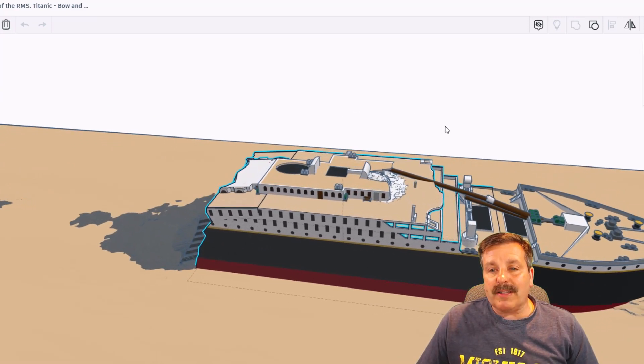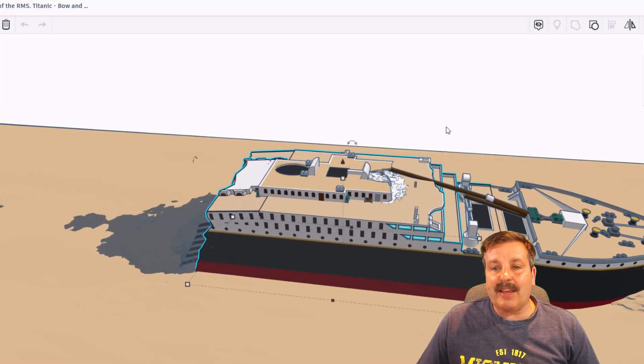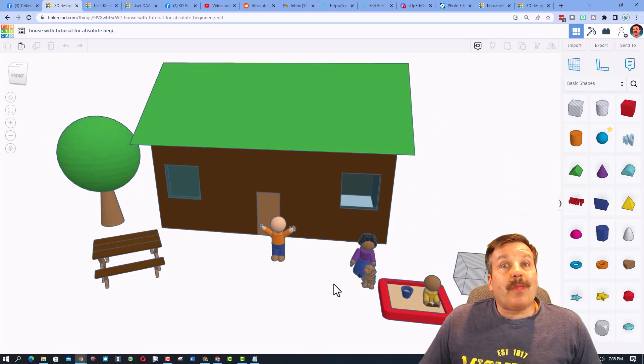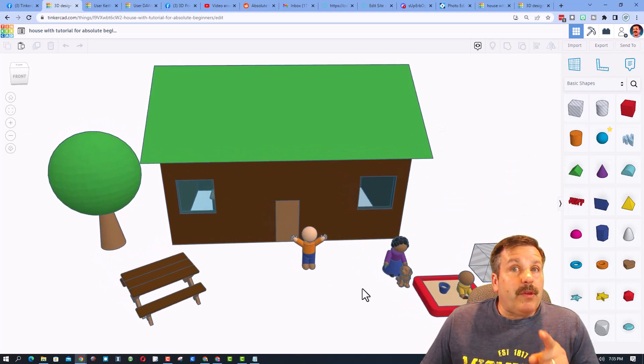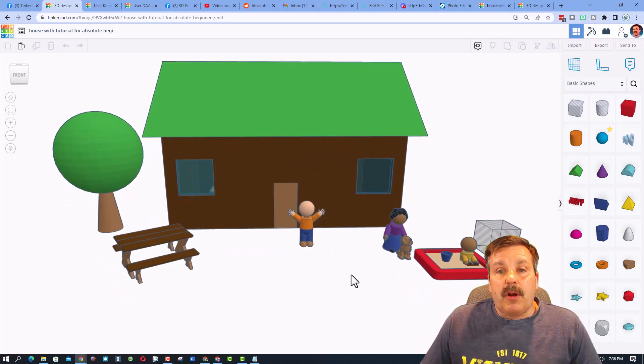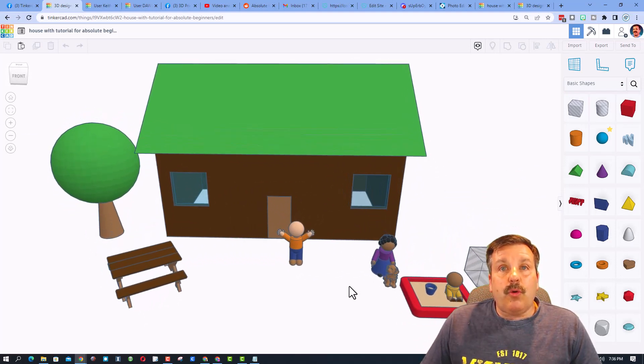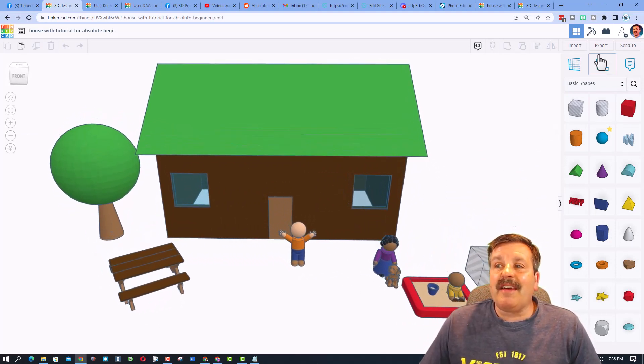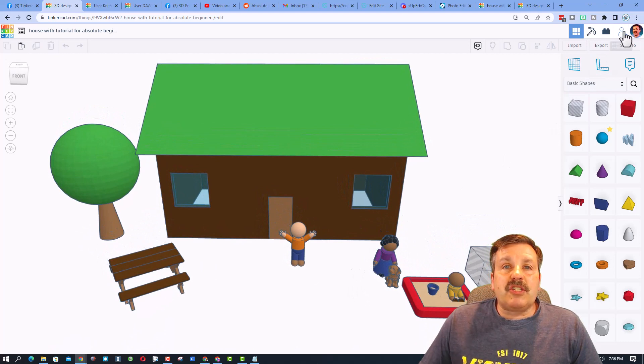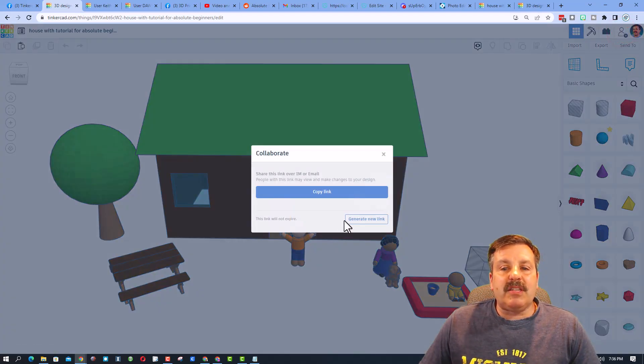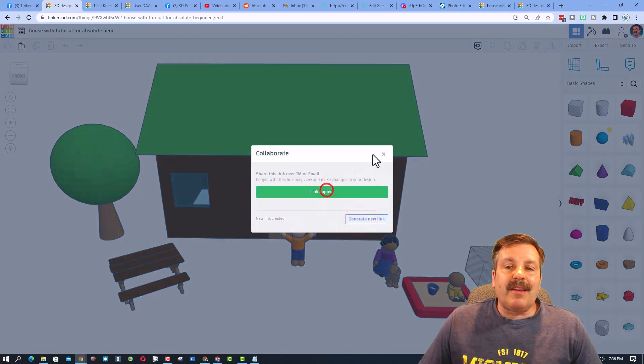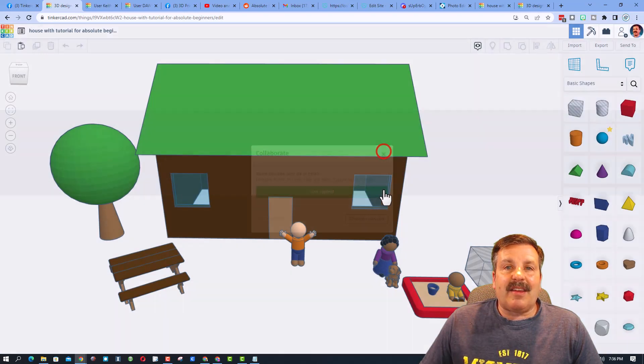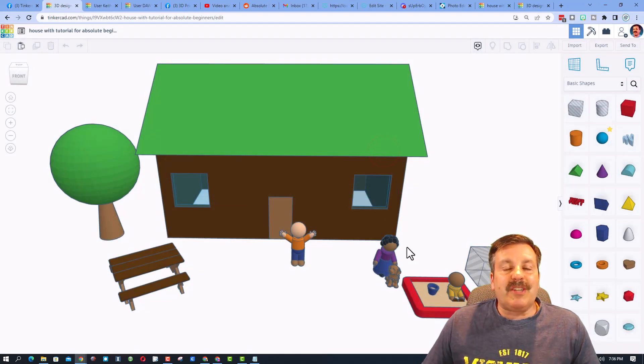Alrighty friends, so if you ever make something awesome like this cool beginner's house that I shared today and you want to share it with me, all you do is click on this button right here, generate a link, copy that link, and then you can reach out and share it with me.